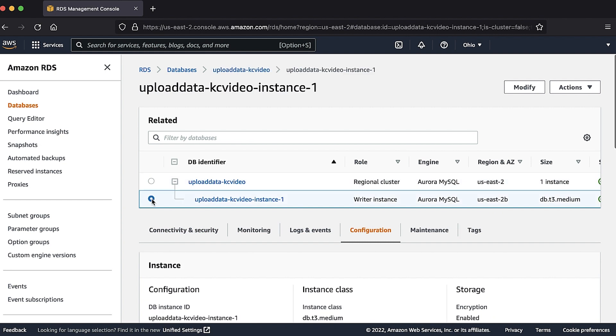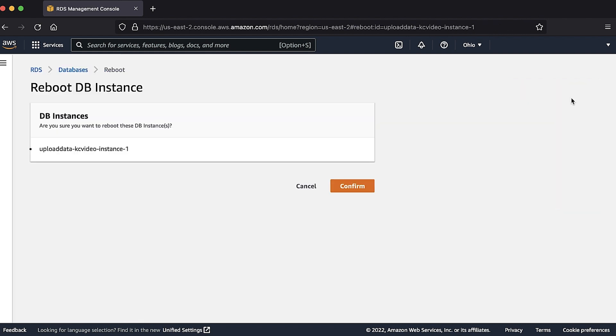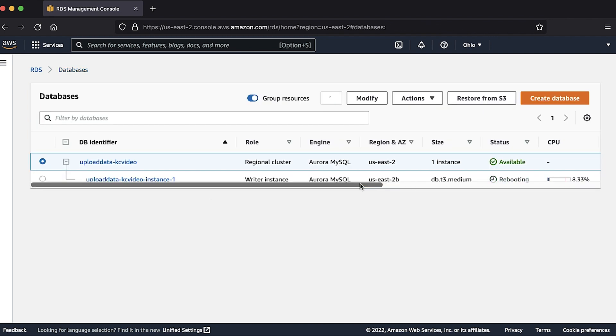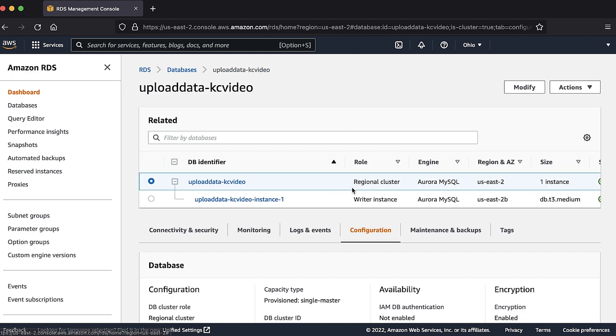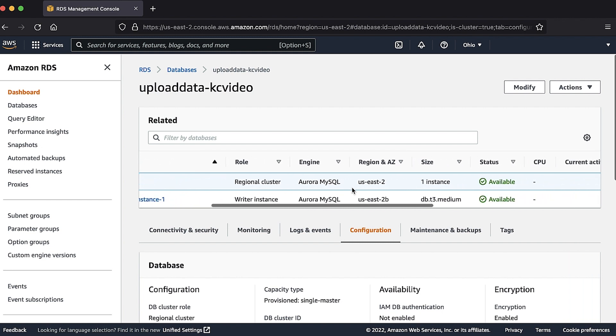Reboot the cluster to apply the new parameter group. Then edit the Aurora select into S3 role or AWS default S3 role, or Aurora load from S3 role, or AWS default S3 role to the value of the IAM role ARN.